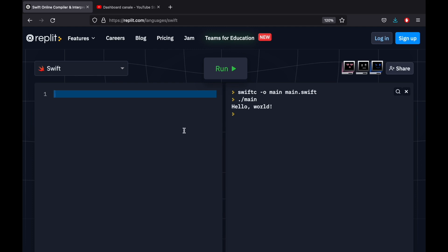So to get started, let's go ahead and look into the difference between mutable and immutable variables. To create a variable, as you saw in the last video, all we had to do is provide the var keyword followed by a name, such as name if you want, and this can be Code Palace, or it can be Tom, or whatever name you want.